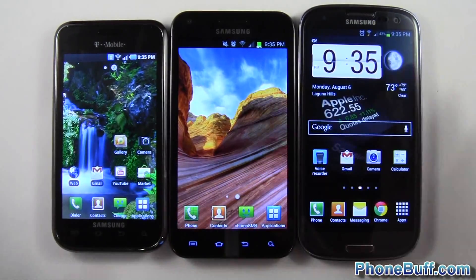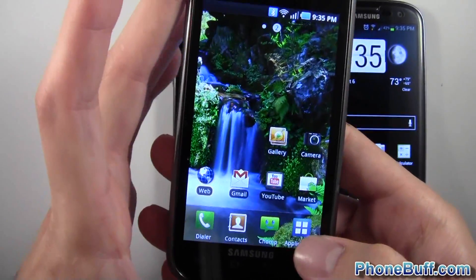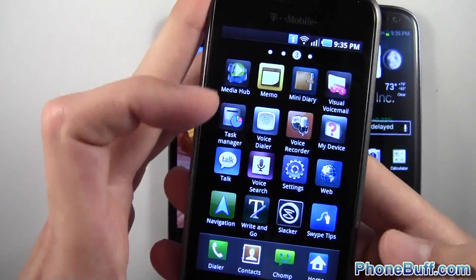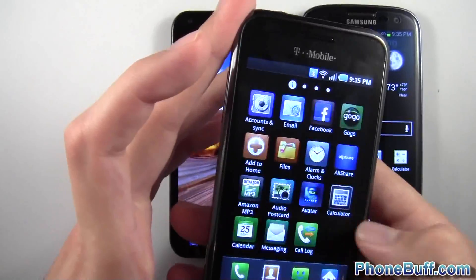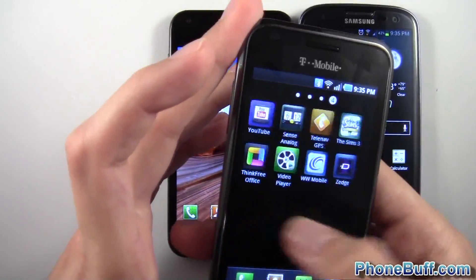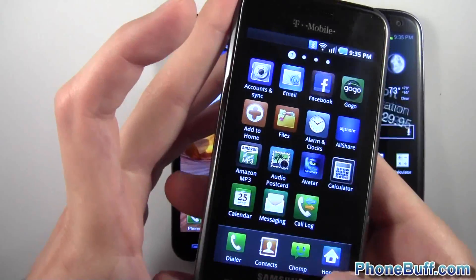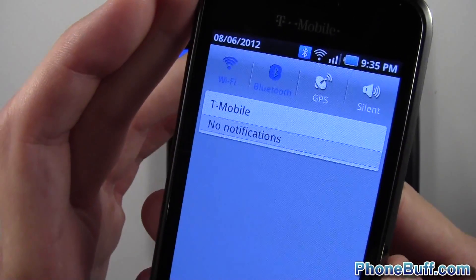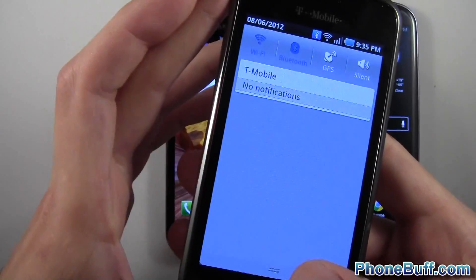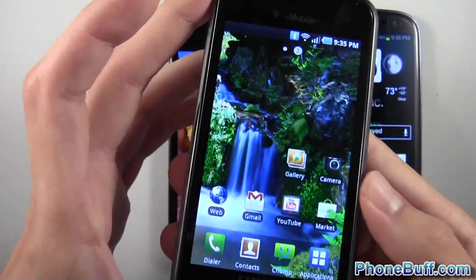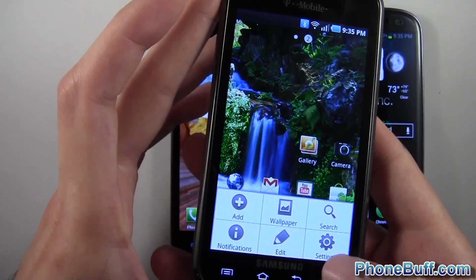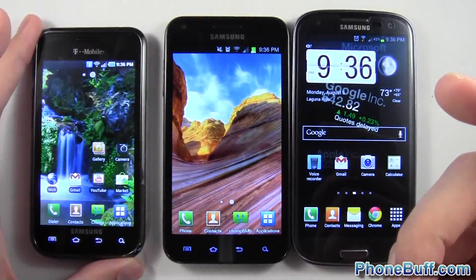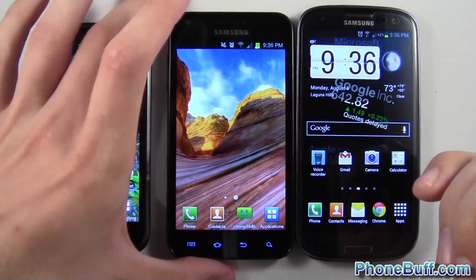Let's talk about the software and see how TouchWiz has changed. TouchWiz on the original Galaxy S was very simple — you had the black background, you could scroll left and right but once you scrolled all the way to the right you were stuck. You had three apps you could customize and a notification bar with just four toggles and an all-gray notification shade. When you pressed the menu, you had typical options, and the settings looked pretty basic. That's how TouchWiz looked on the original Galaxy S.